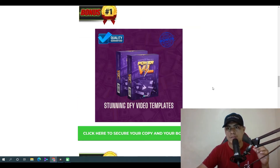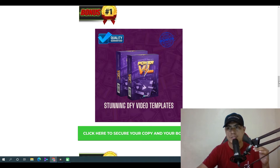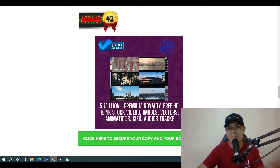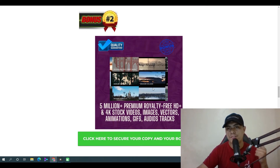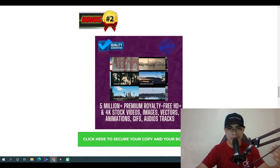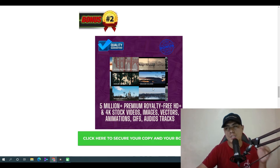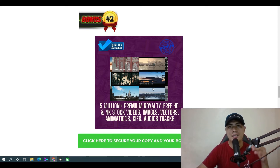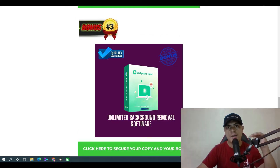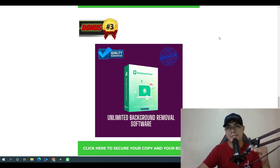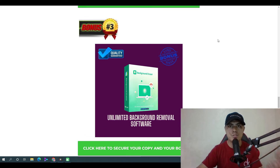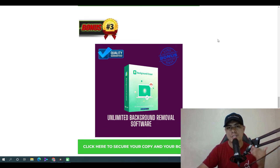Bonus number two is access to 5 million premium royalty-free HD and 4K stock videos, images, vectors, animations, GIFs, audios, and tracks. Bonus number three is access to a premium background removal software that lets you remove unlimited backgrounds — not a credit-based software, but a full premium tool.